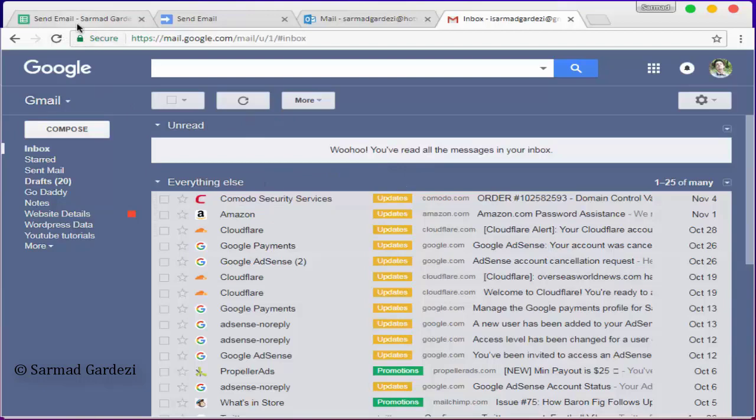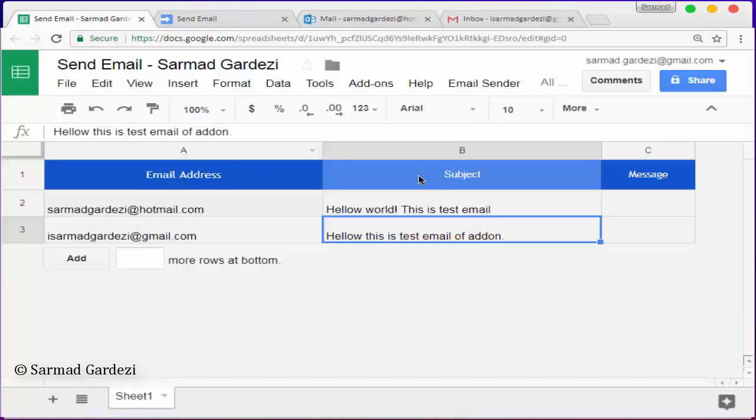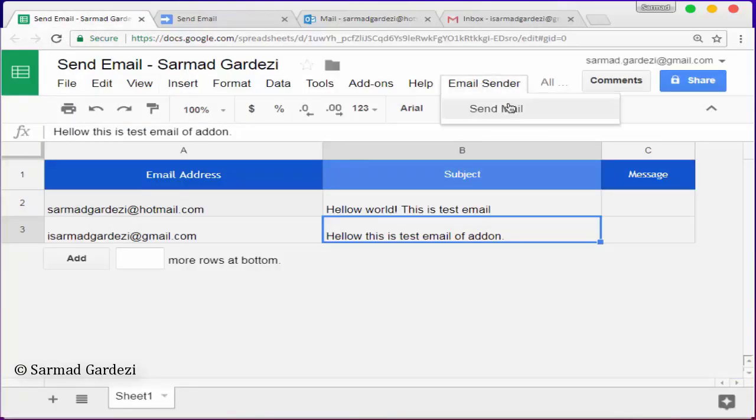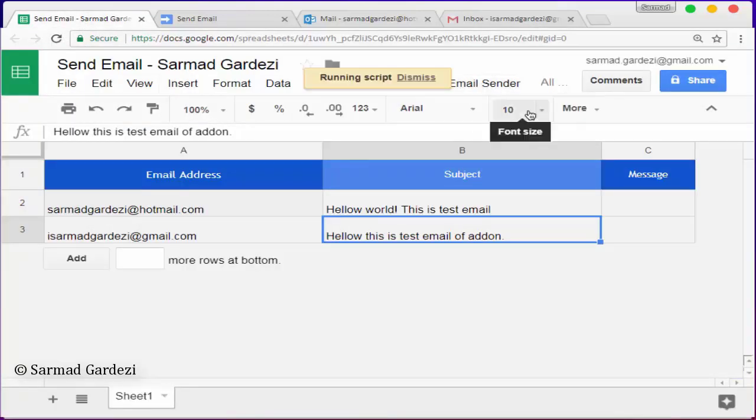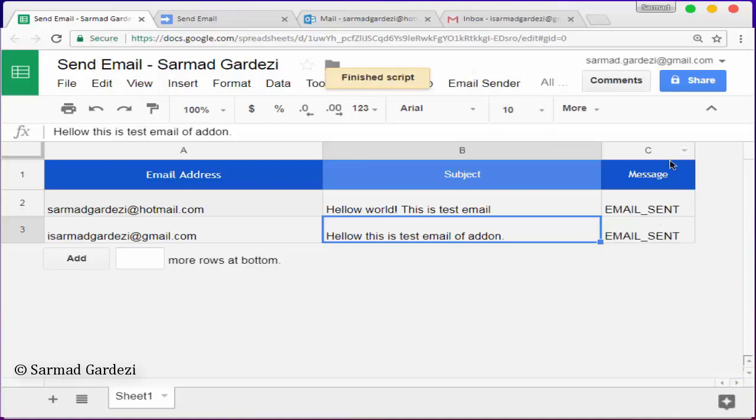I'm going back to my sheet and I'm going to the add-on and then to send mail. And here you can see that in the C column, it's verifying that the email has been sent.